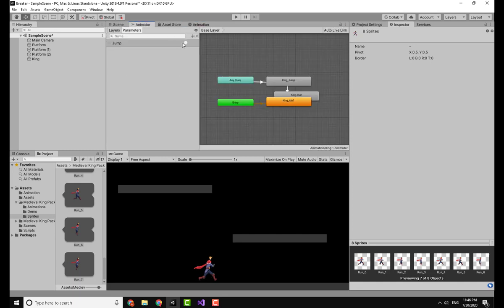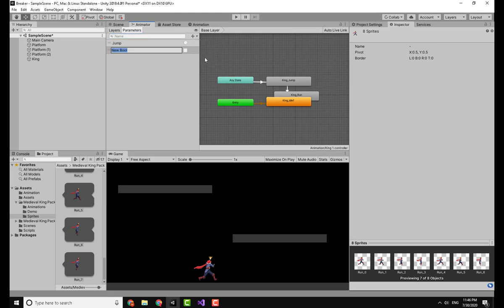I will click on the run once more, go to the Animator, add another parameter. Now this will be Bool, so just a true or false value, not like a trigger. I'm going to create that.